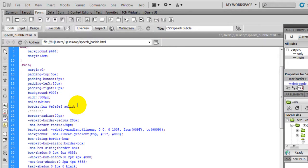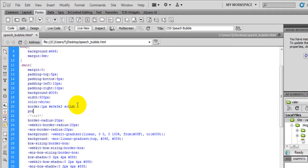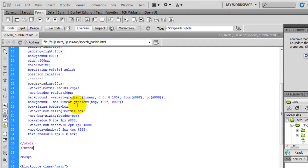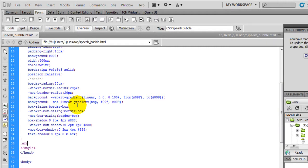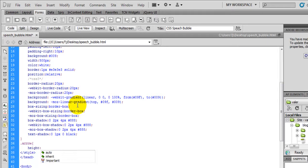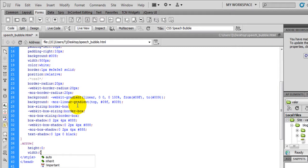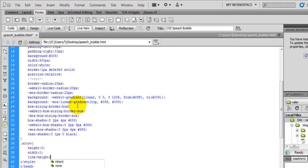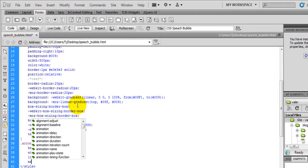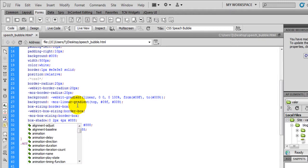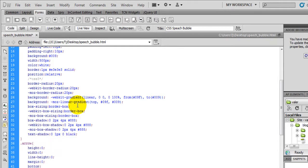Now we need to set the position for this to relative. And now let's start working on the arrow. You want to zero out the height, width, line height, margin. And we're going to put this on the bottom so we're going to go bottom minus 30 pixels.